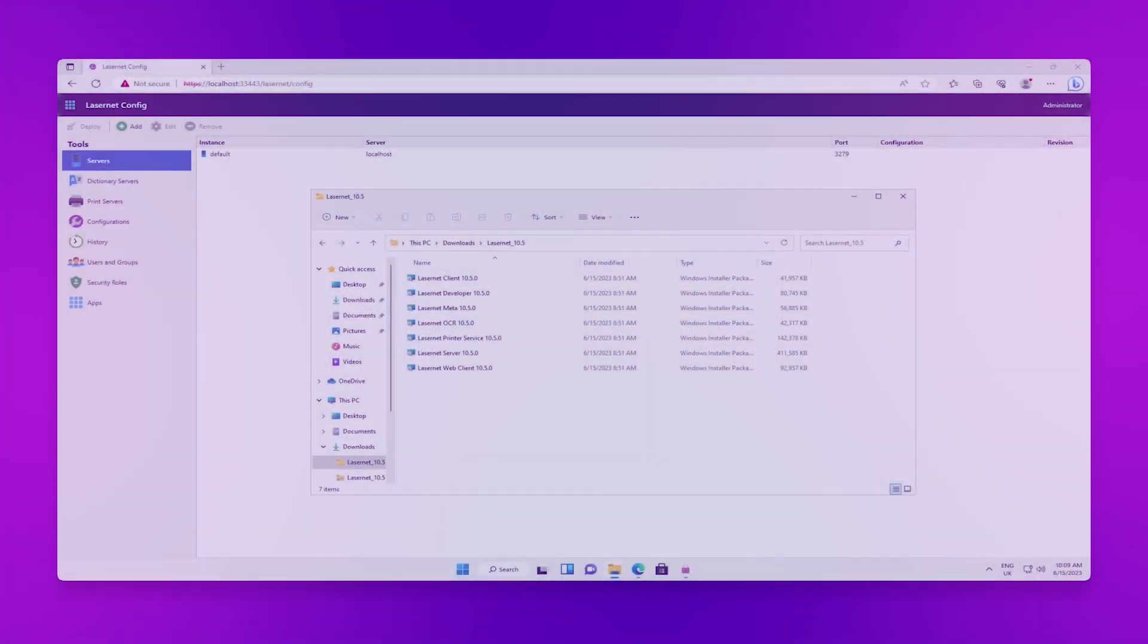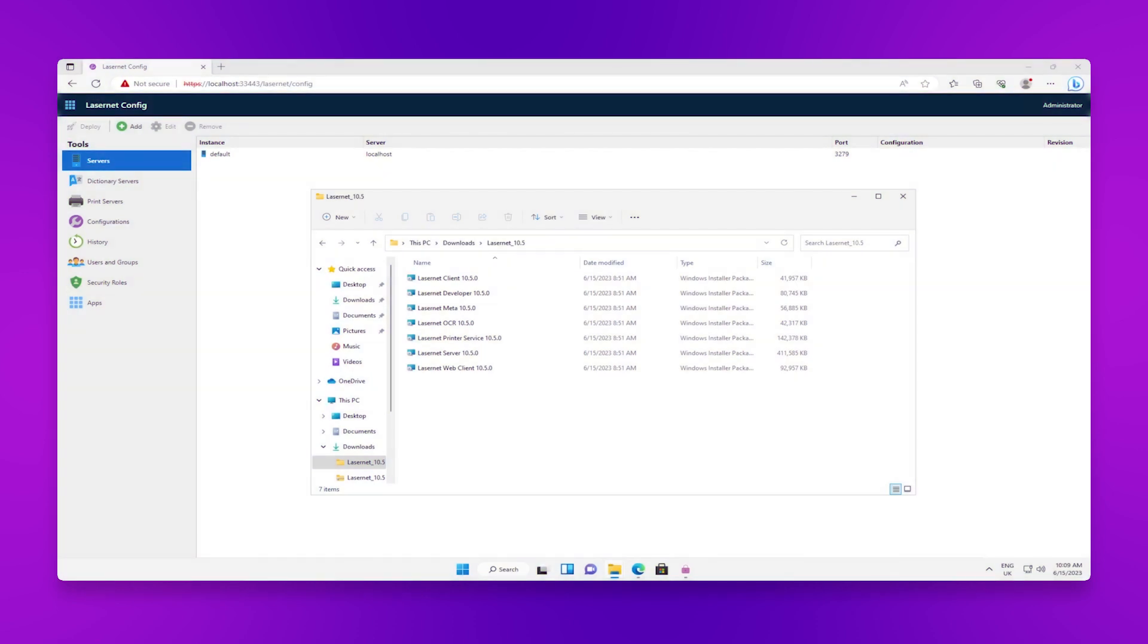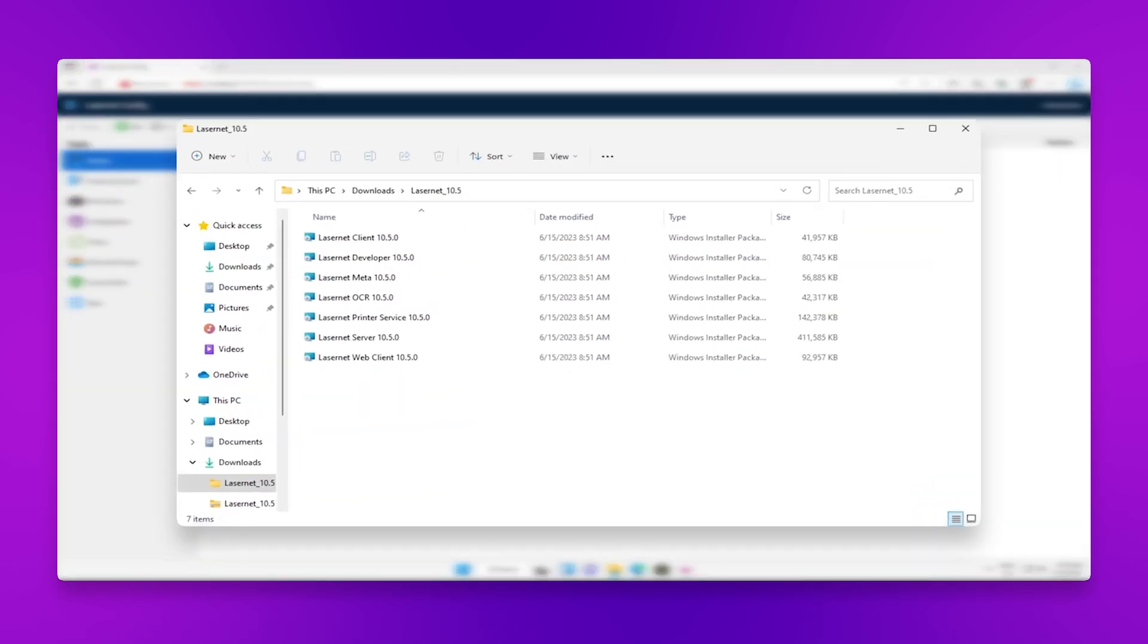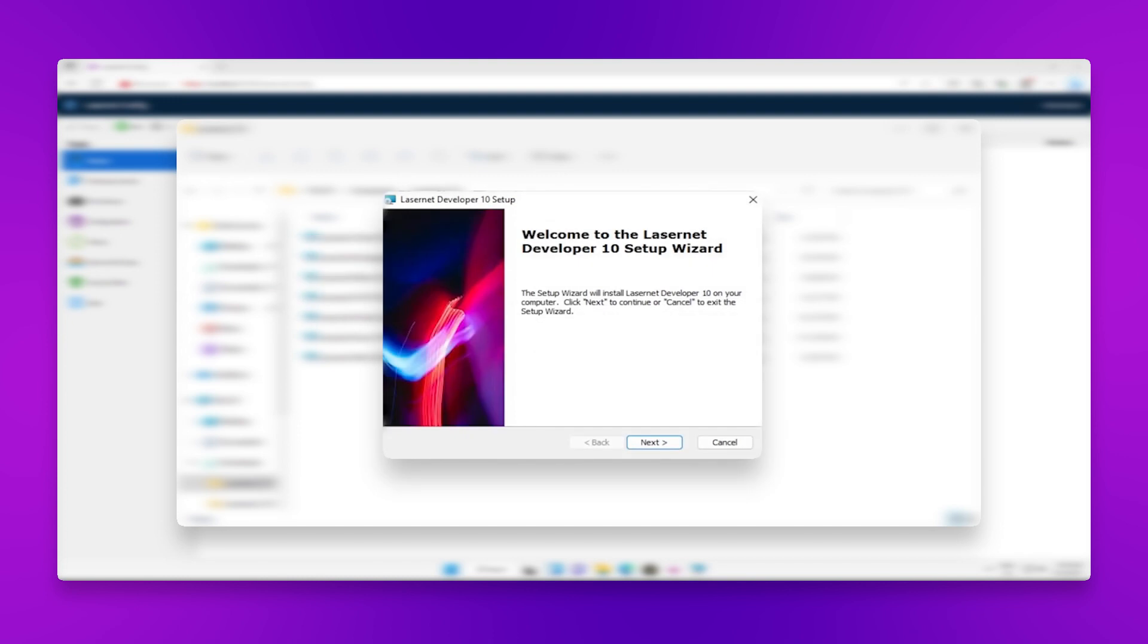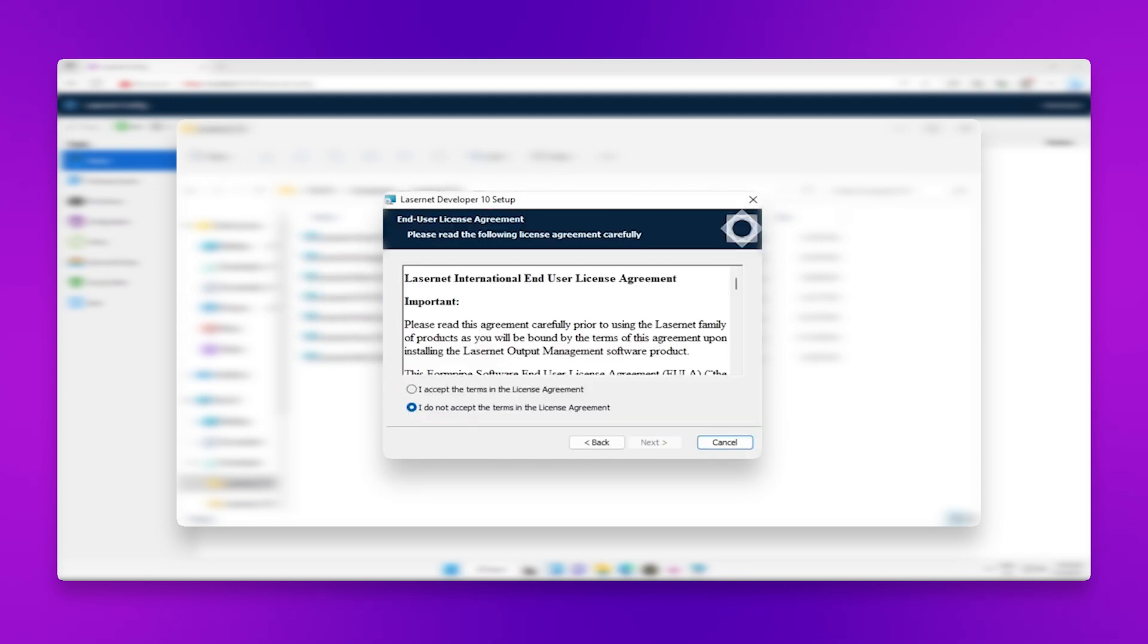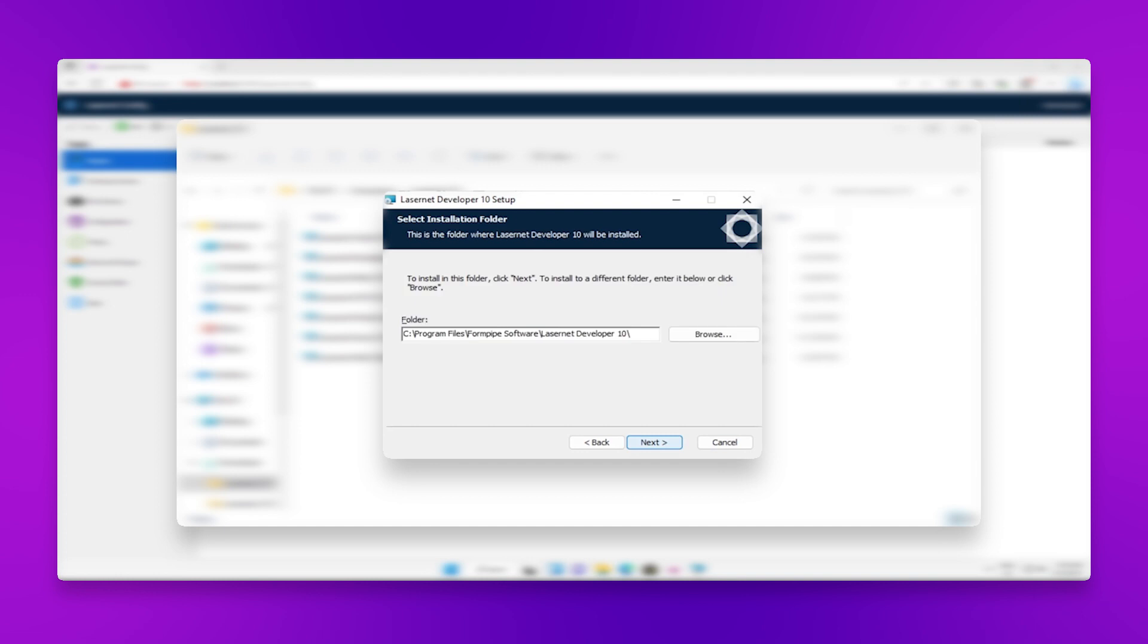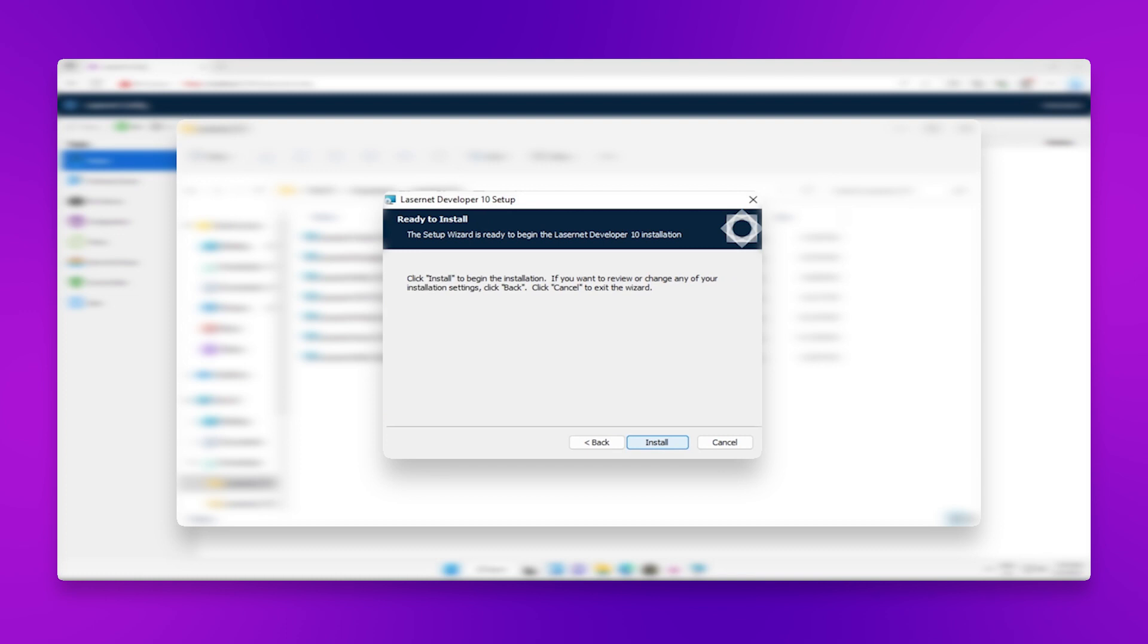Firstly, navigate to the folder with your Lasernet installers and open the Lasernet developer. Click Next, and then once again read and accept the terms and conditions of the license agreement. Choose a location to install the Lasernet developer, and then click Install to begin installation.